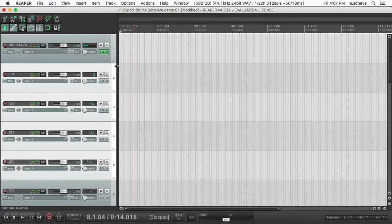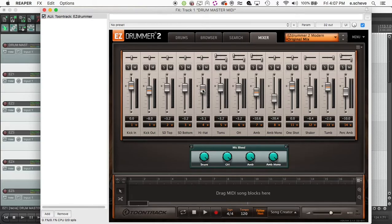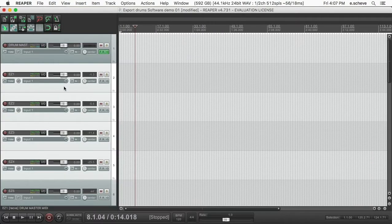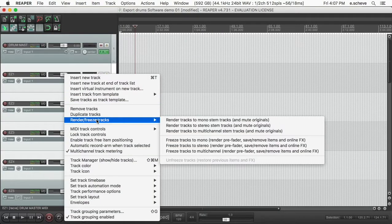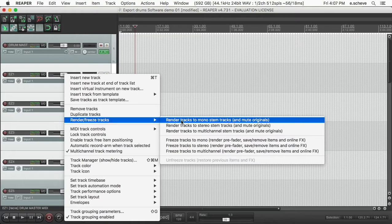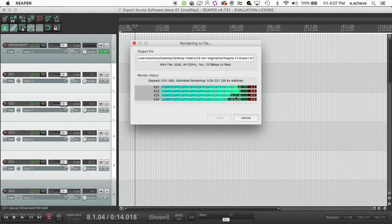I'm going to cancel that, come back up into my plugin, go to three and four, turn those up a little bit. And then I'm gonna go back to 'Render/freeze tracks,' 'Render to mono,' click that.